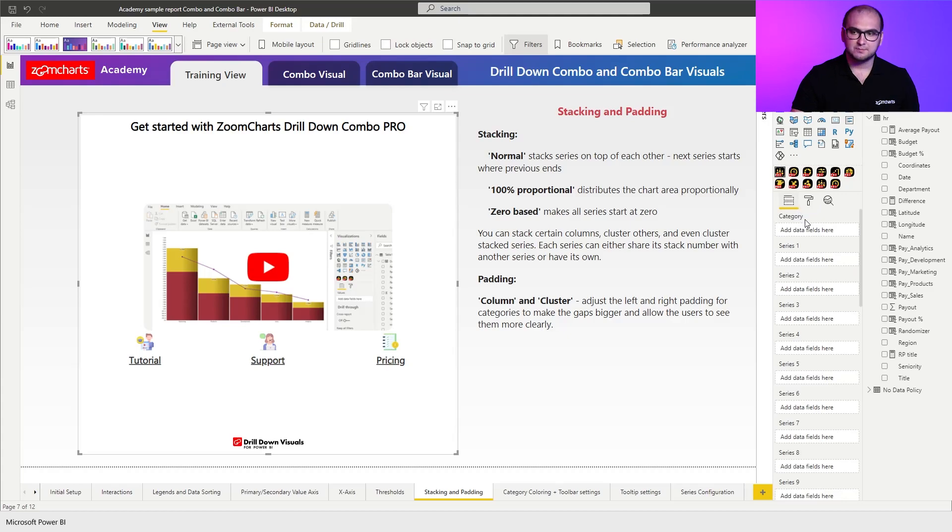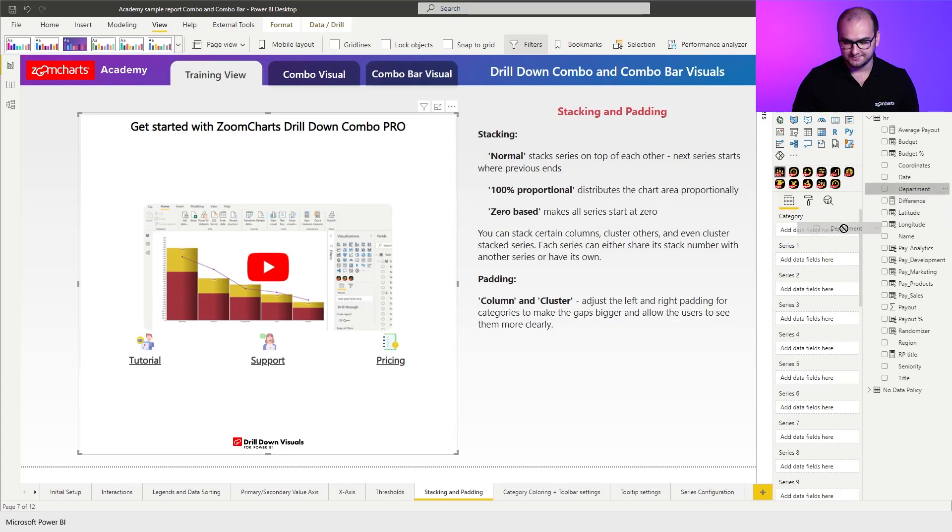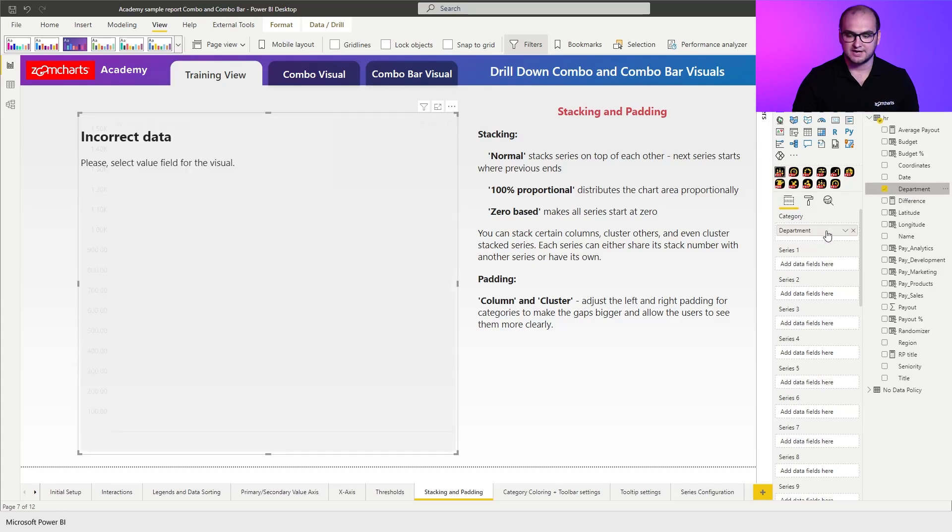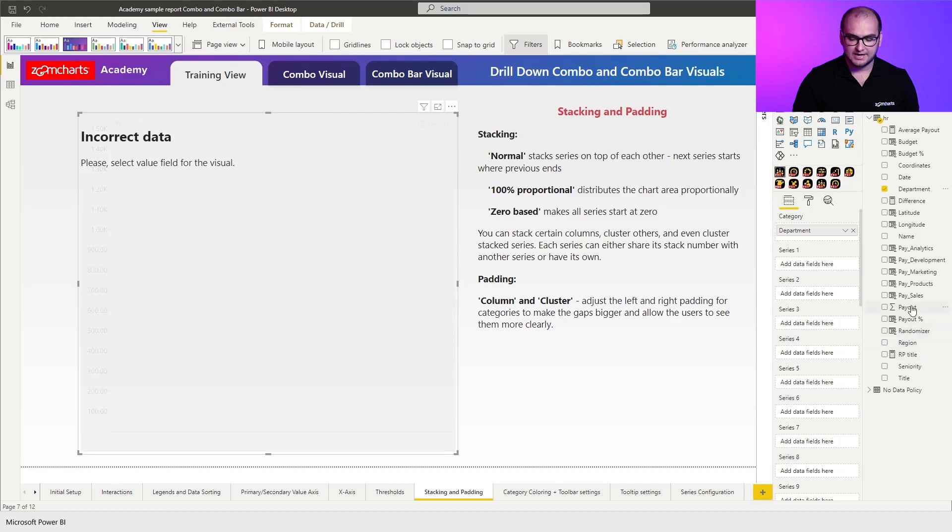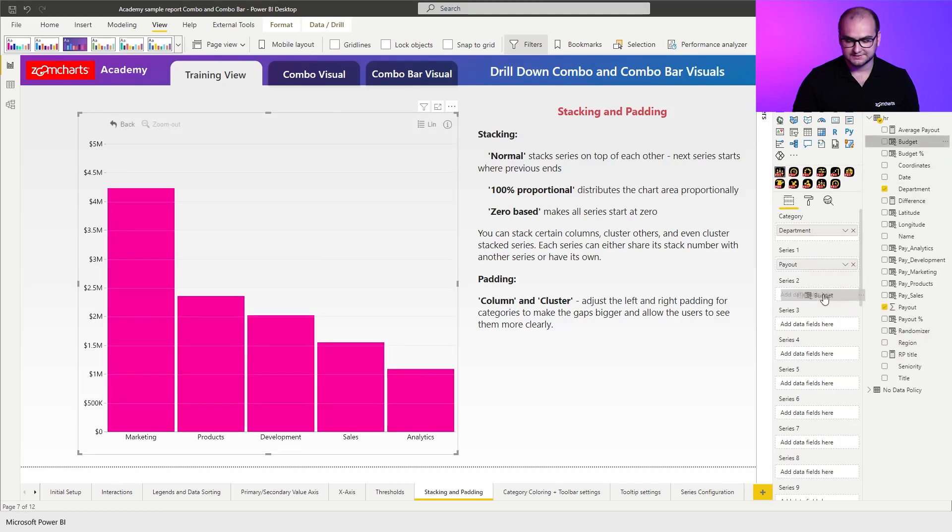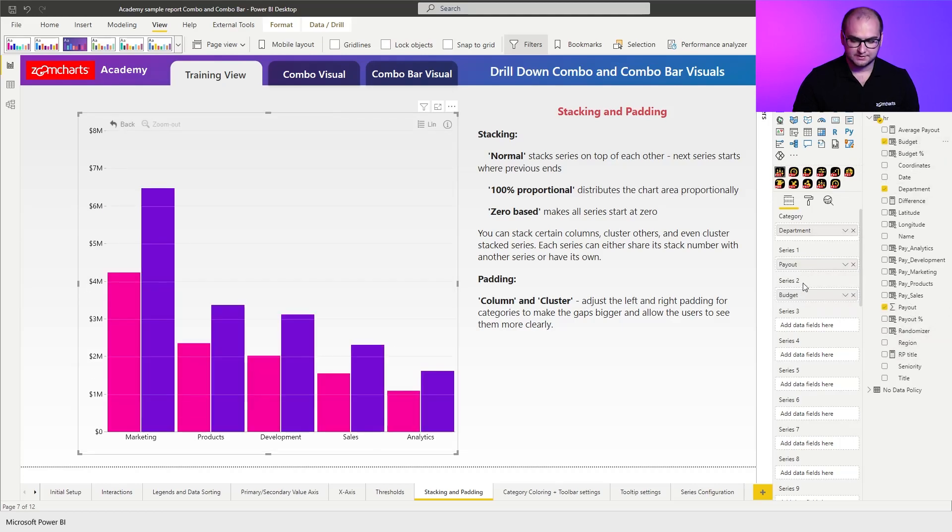Now for the setup we're going to do something relatively basic. We're going to go for only one level of depth so we're going to add department as our category and afterwards we're going to add two series. So we're going to add payout as series one and budget as series two.